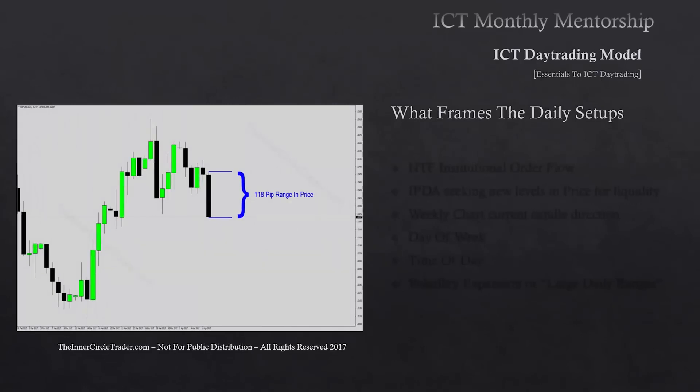What frames the daily setups? We have to concern ourselves with higher timeframe institutional order flow, and that's going to be a ride that looks at monthly, weekly, and daily PD arrays in the last 20, 40, and 60 trading days.